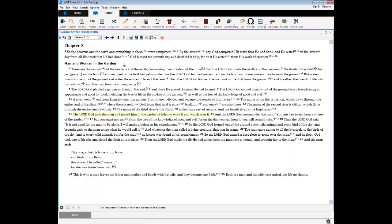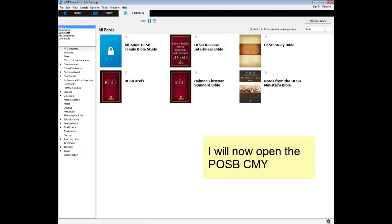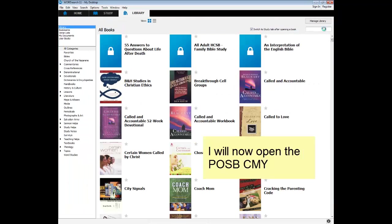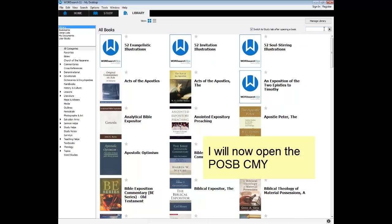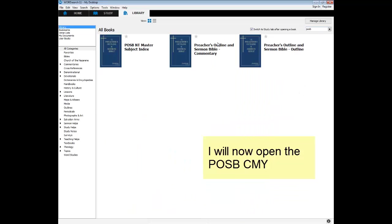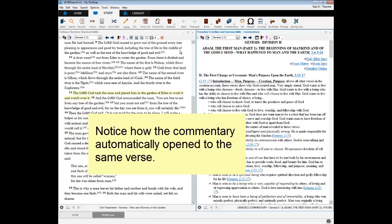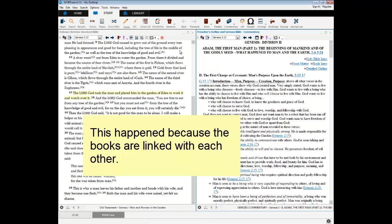Next, I'm going to open the Preacher's Outline and Sermon Bible Commentary. The first thing I want to point out is how the commentary opened automatically to Genesis 2:15. I did not click on anything, yet it automatically went to Genesis 2:15. It did this because it is linked with the Bible that I have open.